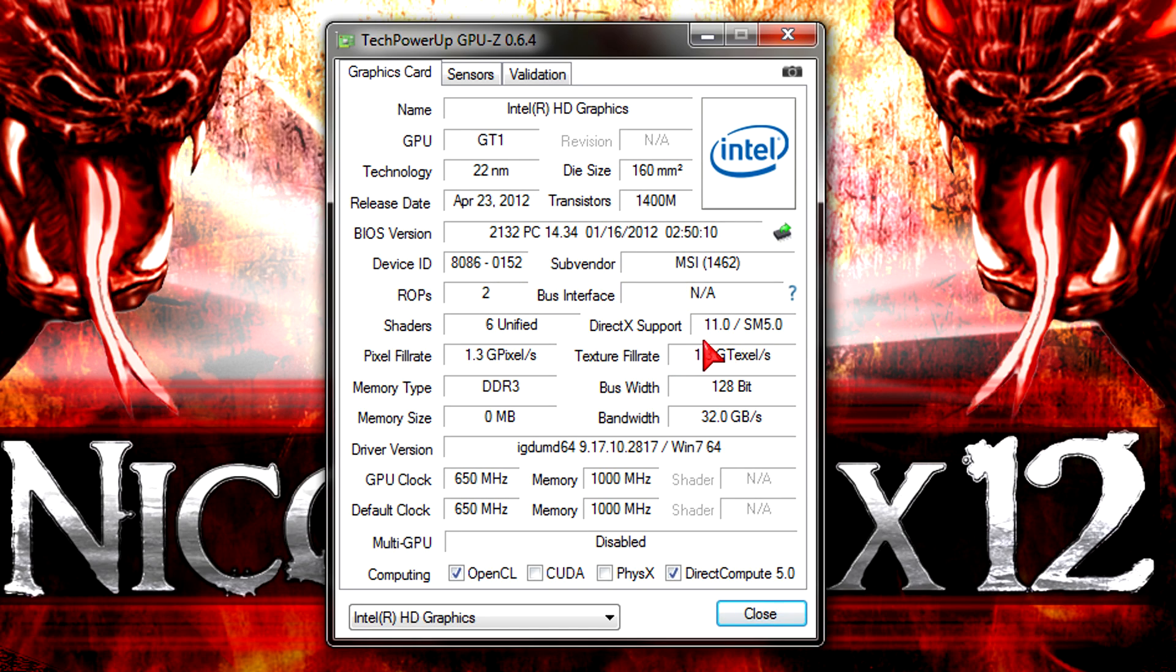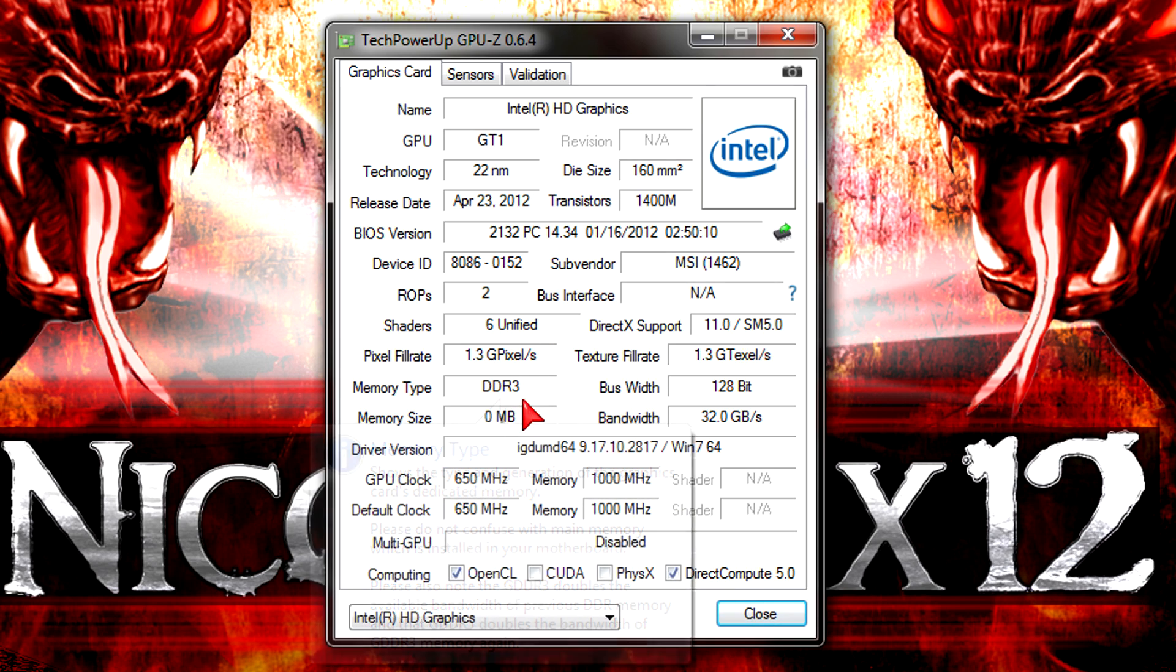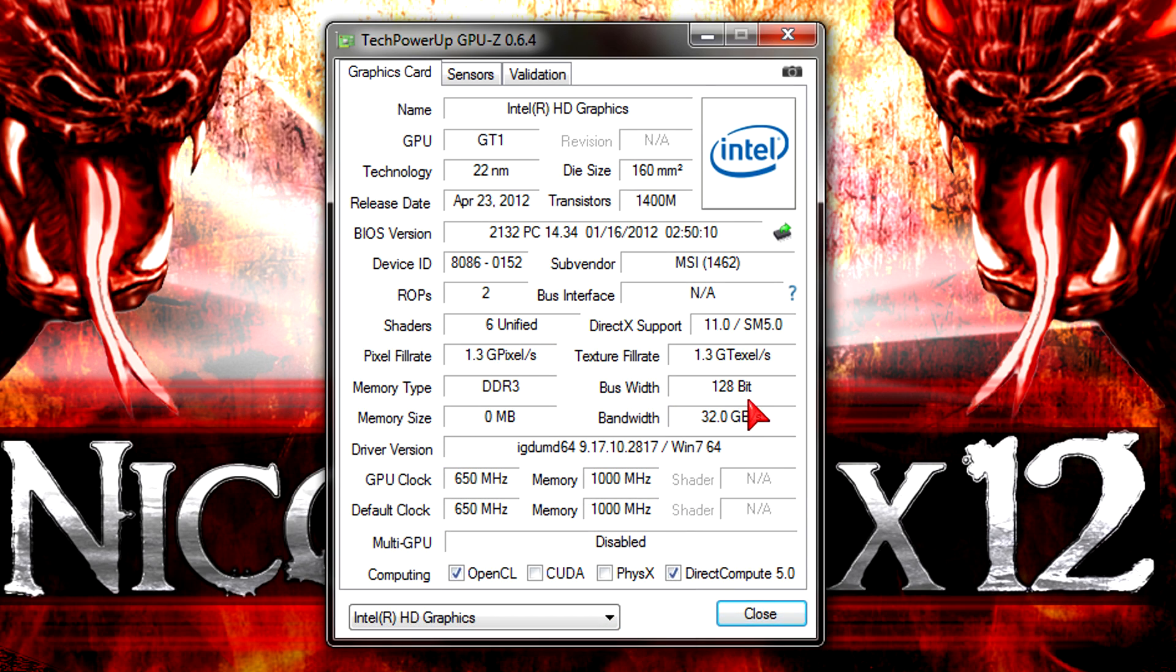Unfortunately, Intel did not include the better HD 4000 graphics. But even this Intel HD 2500 graphics should do the basic stuff.